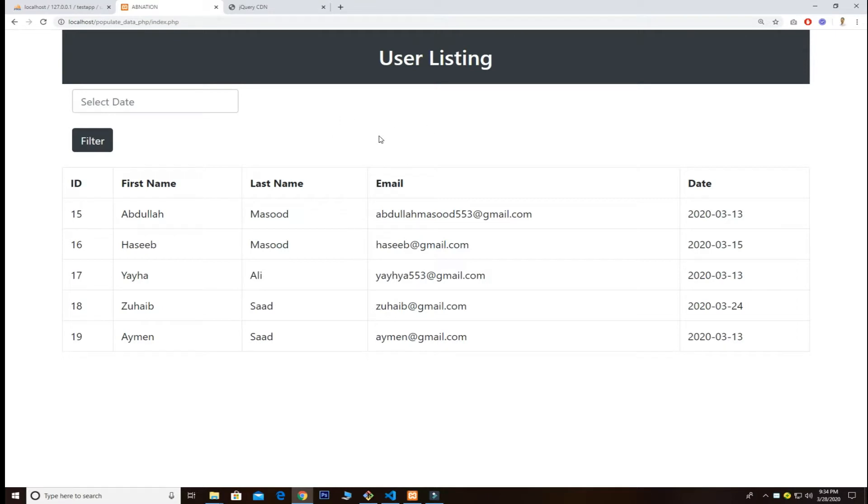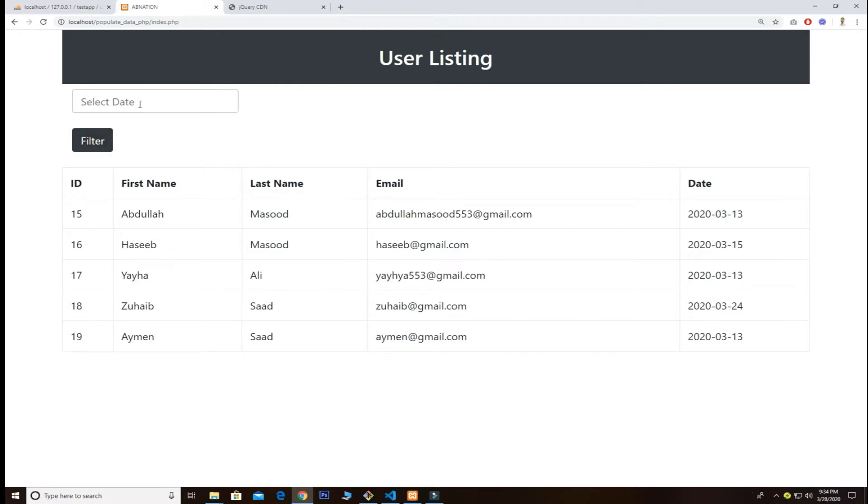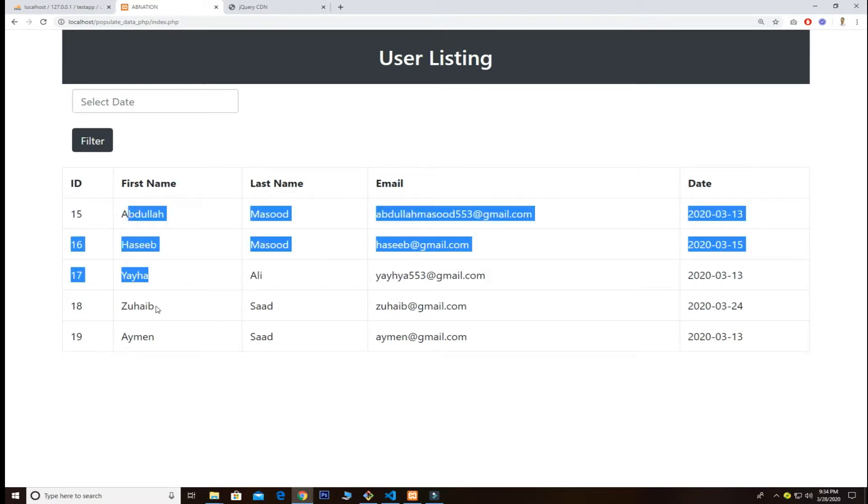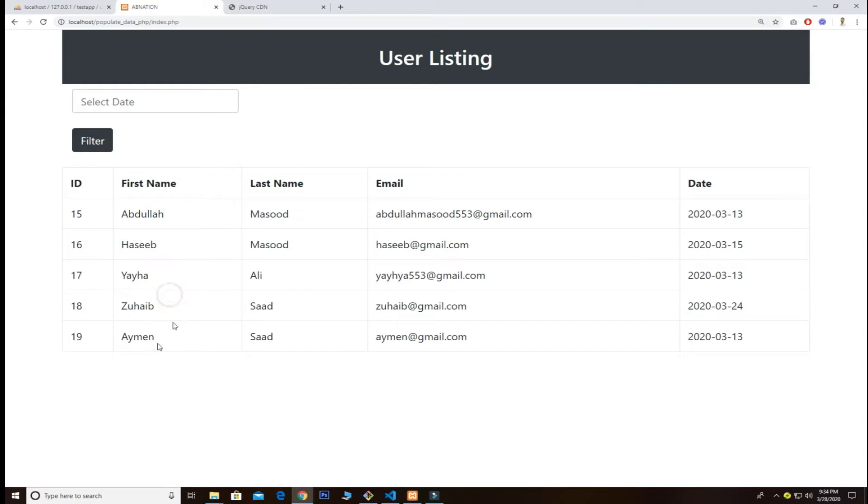We use Bootstrap 4 for the table, very simple. I also added a filter button too, so we can search the results based on dates - the first name, last name, email, and dates. We want to sort them based on dates.